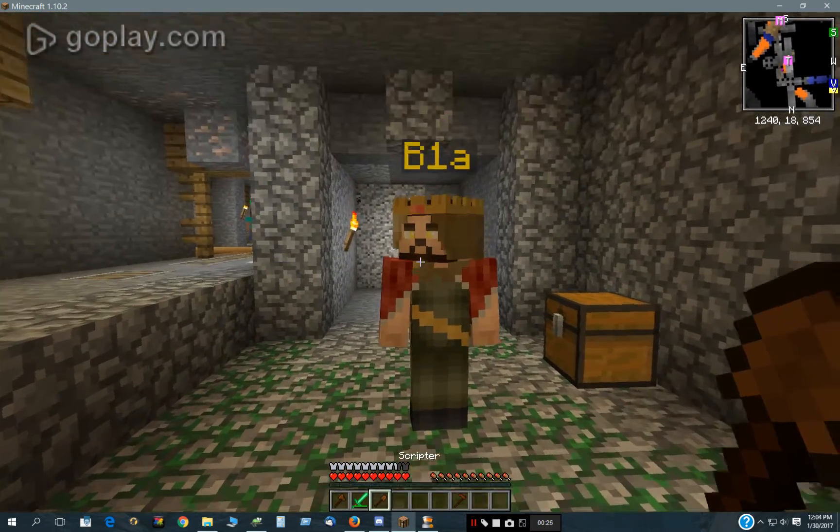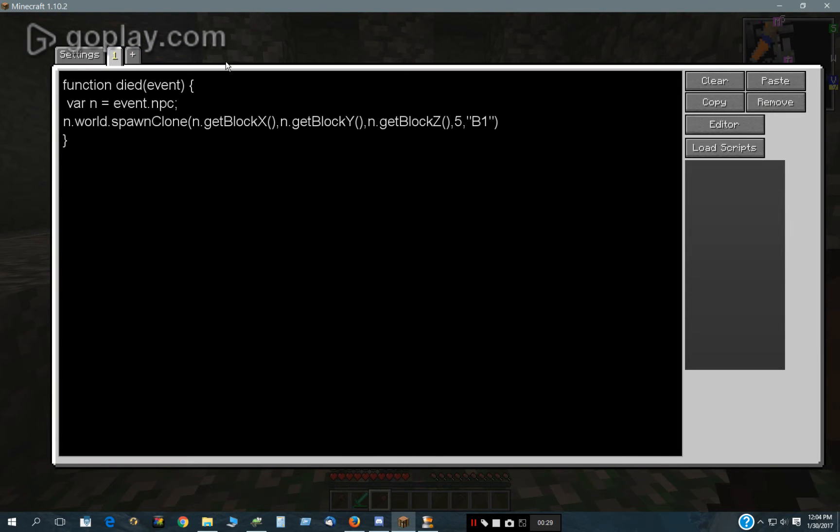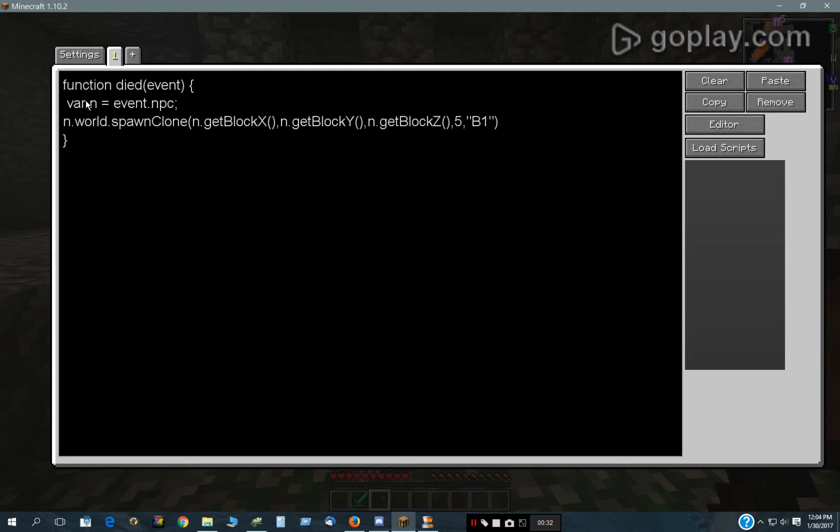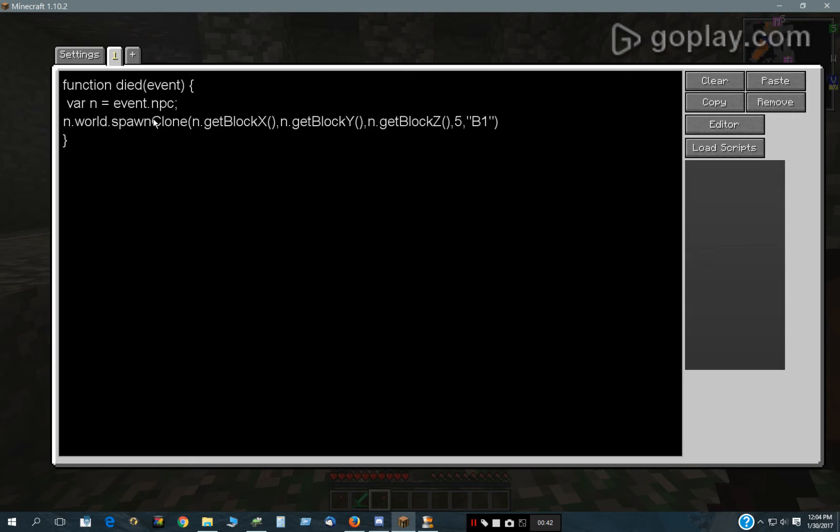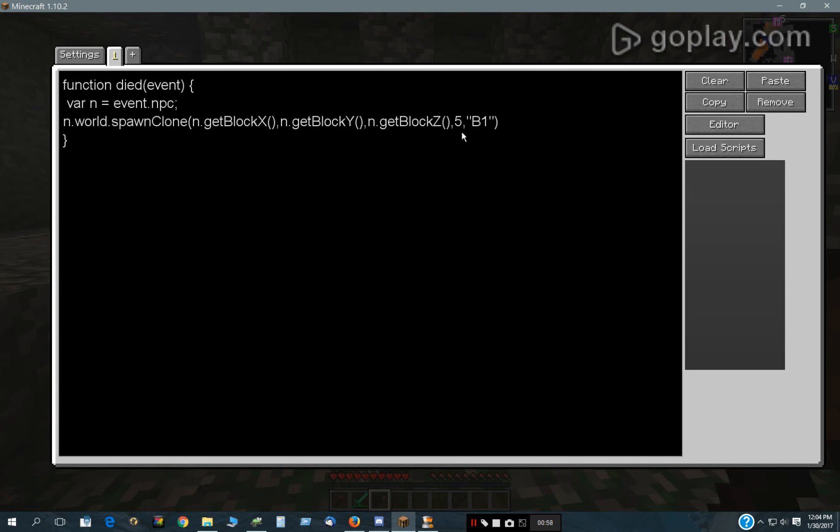What we have here in this script is very simple. It's based on the function died event. I'm taking that and I'm abbreviating event.npc in this variable n here, just to make it easier to read. Otherwise these all would have to be event.npc, event.npc, and this would be a real long line. You can just abbreviate that portion of this command in that variable and that will make it a lot easier to read.